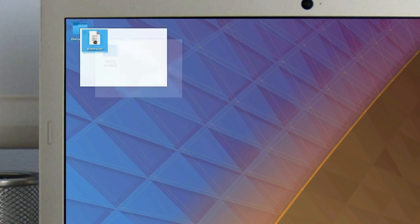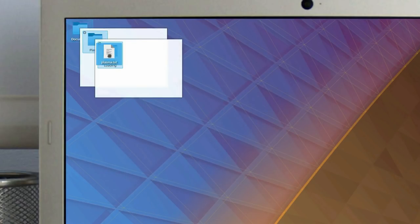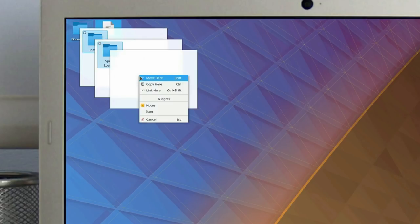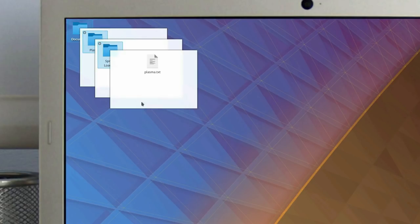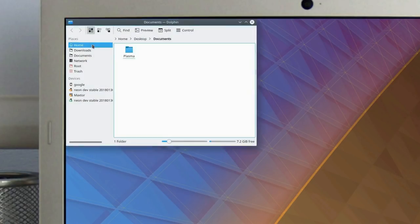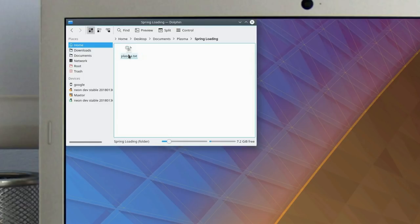We also improved the concept of desktop icons by introducing Spring Loading. Spring Loading allows you to drag and drop items through subfolders without the need of opening your file manager.